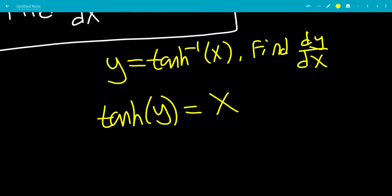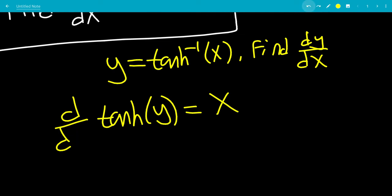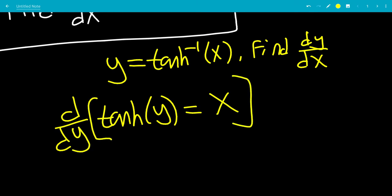We could do d over dx on both sides, but we'd have to use a chain rule once we get the derivative of tanh y, and it gets messy. So let's do the derivative with respect to y on both sides. This will give us dx dy on the right-hand side, but to get dy dx, all we have to do is take the reciprocal.